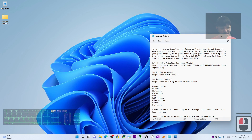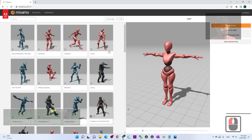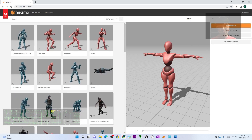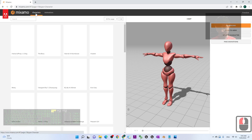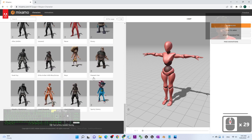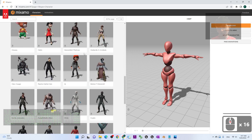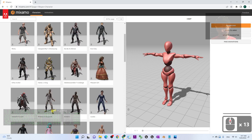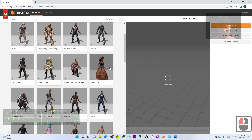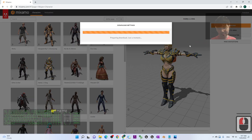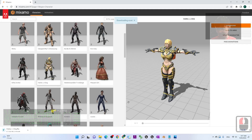Now get the Mixamo 3D avatar. I've already opened Mixamo.com. Once you enter it, log in using your Google account and go to the Characters section. You can see there are about 100 free avatars you can download. For example, I'm going to choose 'Maria.' I'll click it to download it in T-pose.